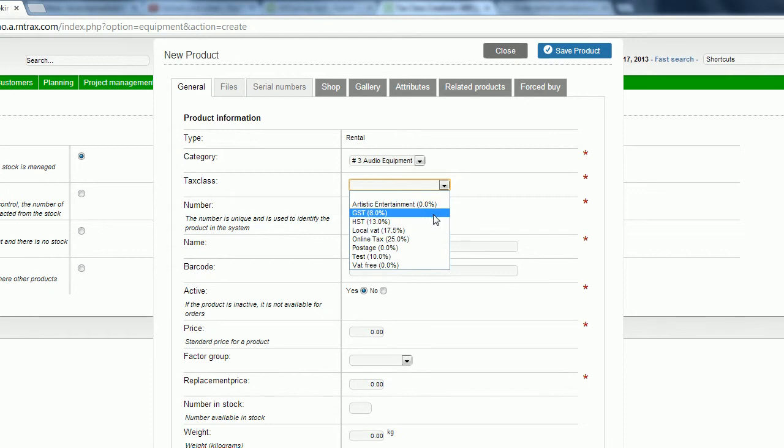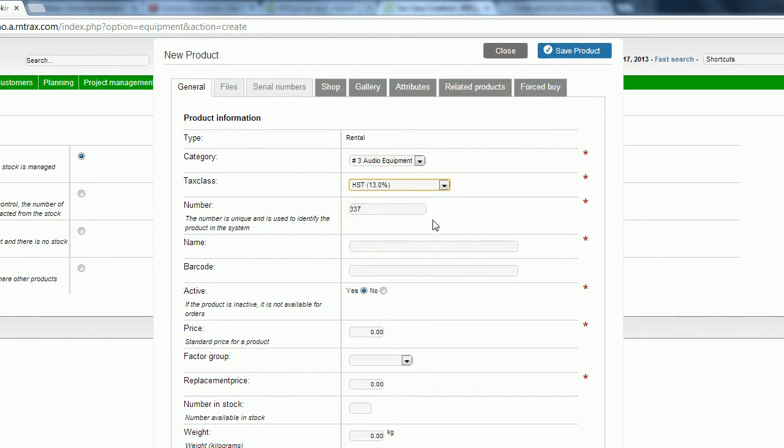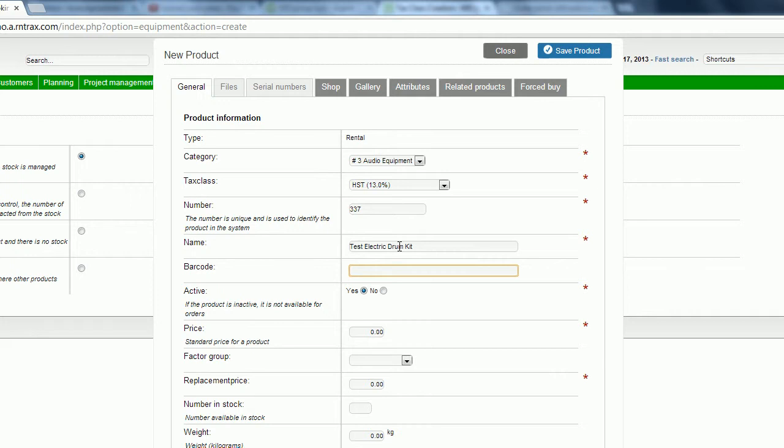We're going to select our tax class based on what we put into the system. For this, we will use the Ontario tax class of HST at 13%. The number is automatically generated, a unique number used to identify the product within the system. You can just leave that as an automatic generated number. It doesn't affect your inventory, it's mostly computer talk so the system knows where to pull this item from. Then we've got to give it a name. This is not the name the client is going to see, this is our own internal name. So we'll call this our test electric drum kit. If you're using the barcode module, you can click on this field and scan a pre-existing barcode and it will enter the data information, making that barcode available as you go forward.